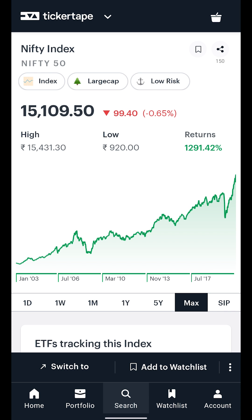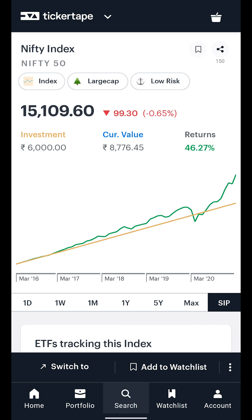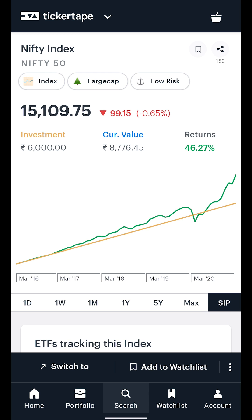Additionally, we also show you how much a monthly SIP of rupees 100 invested in the index would have amounted to today.